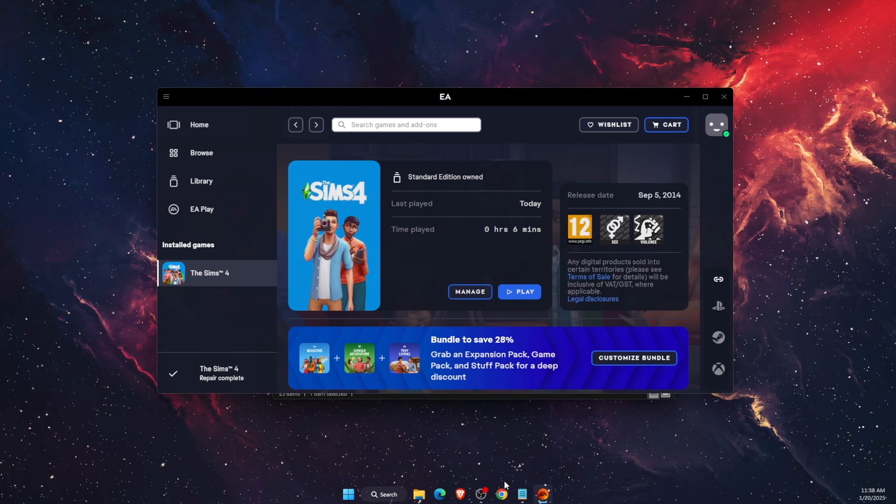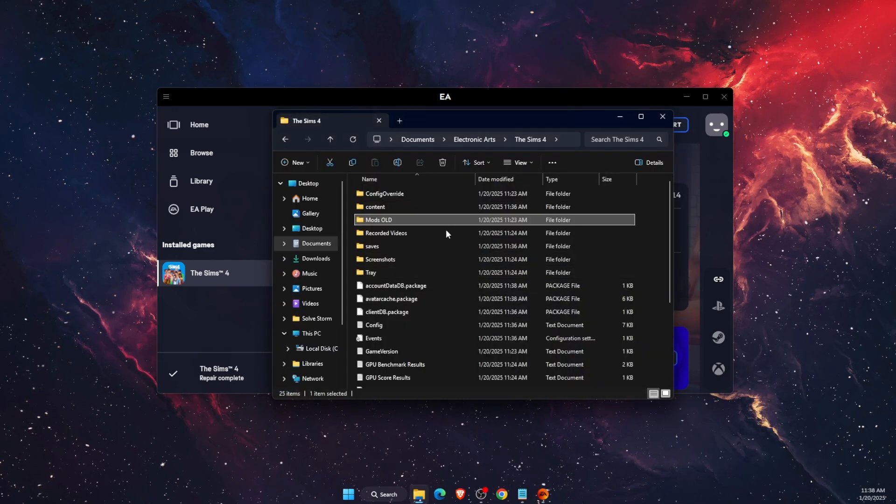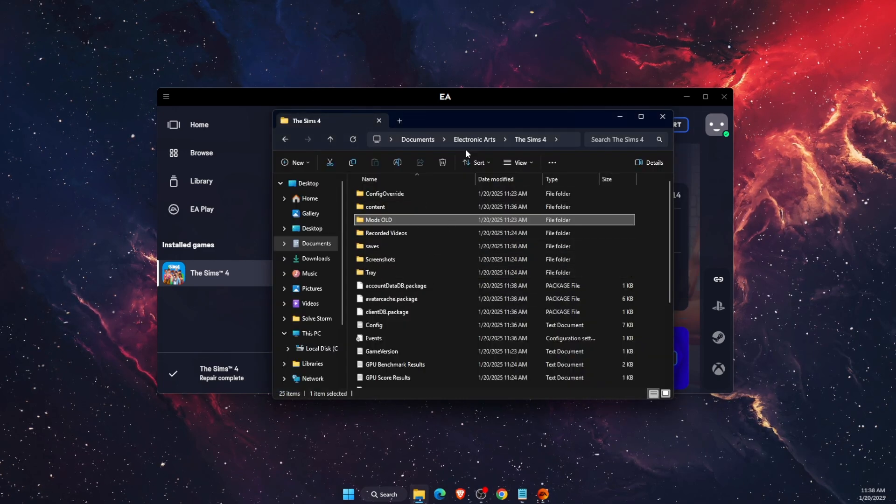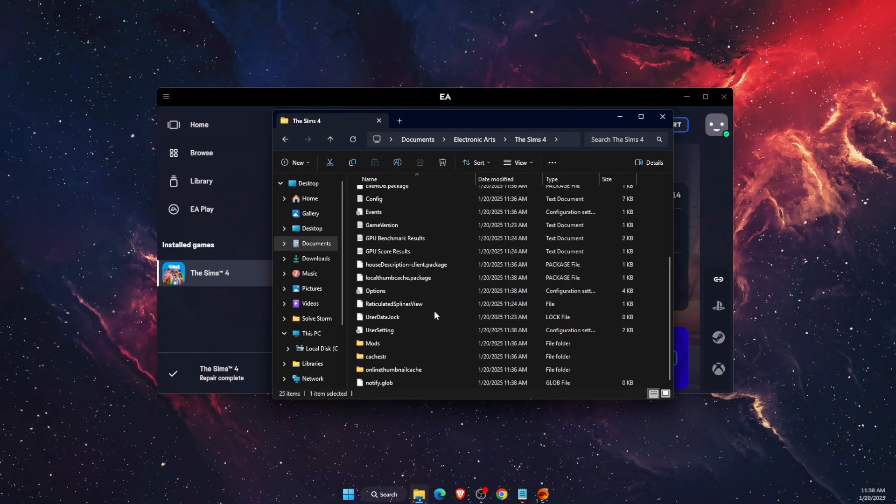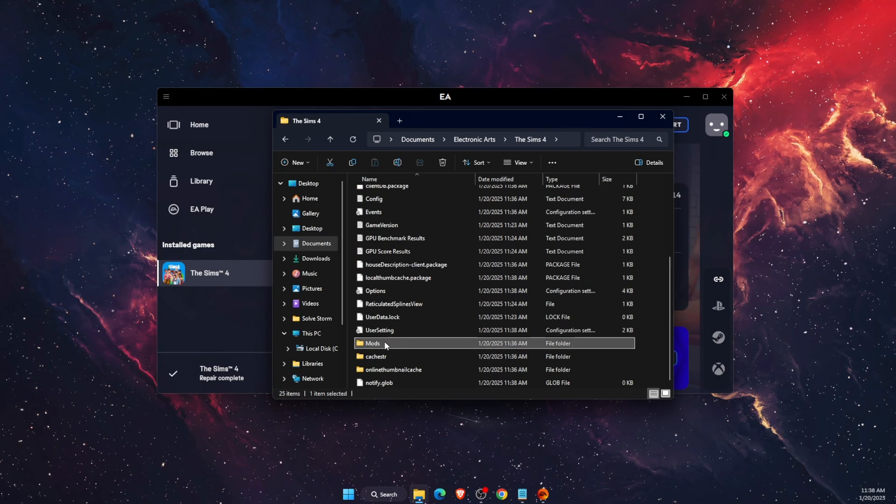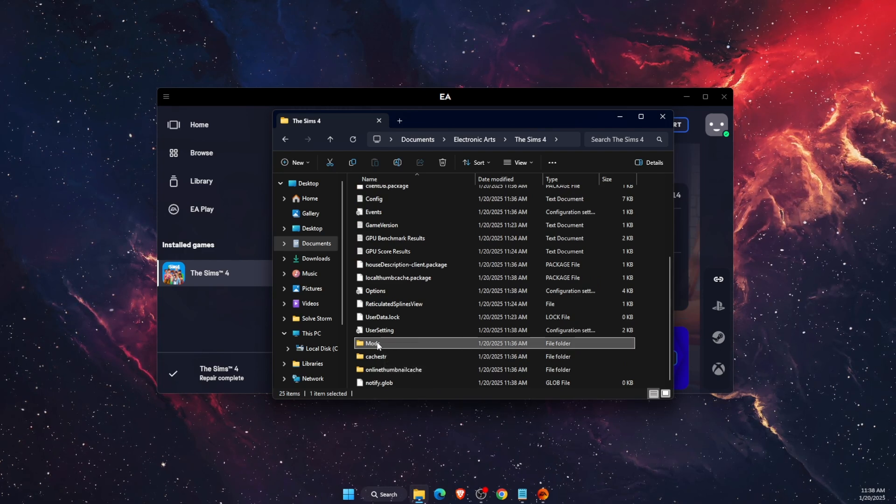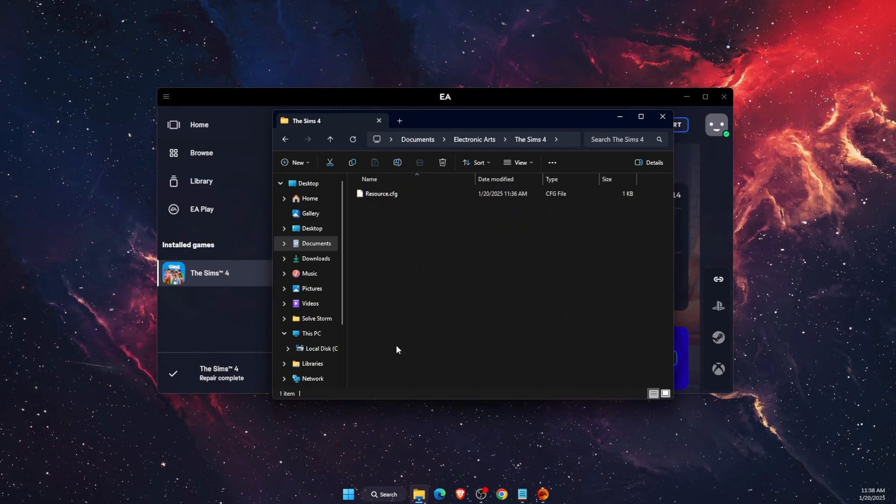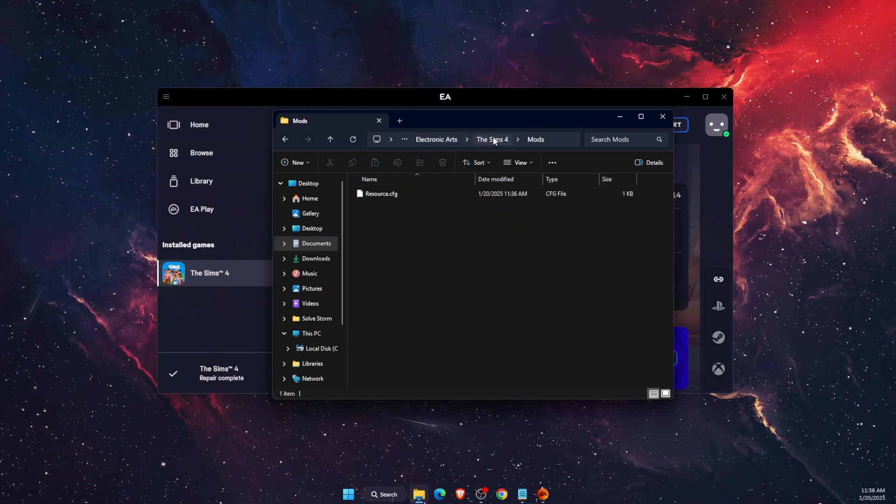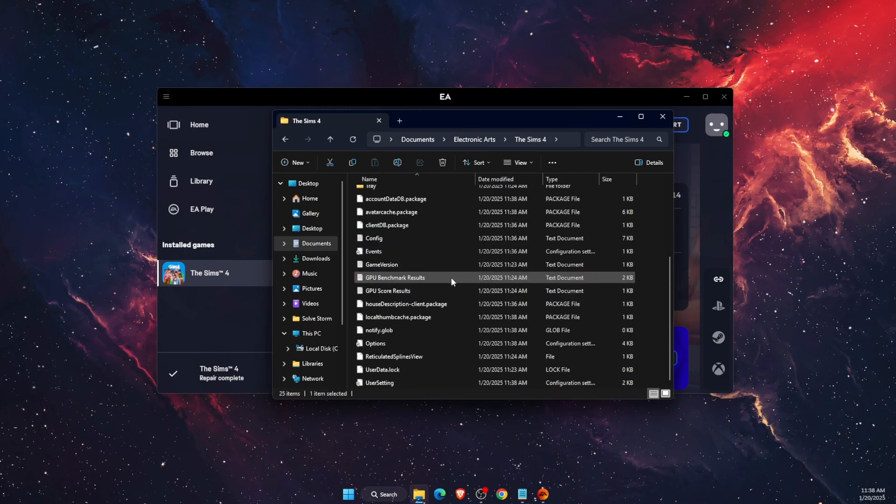We can close it now. Basically, you want to open up here and see if the new Mods folder has appeared. As you can see, it has appeared for me, and you will see it somewhere in your Sims 4 folder. Right there - as you can see, Mods Old and Mods.